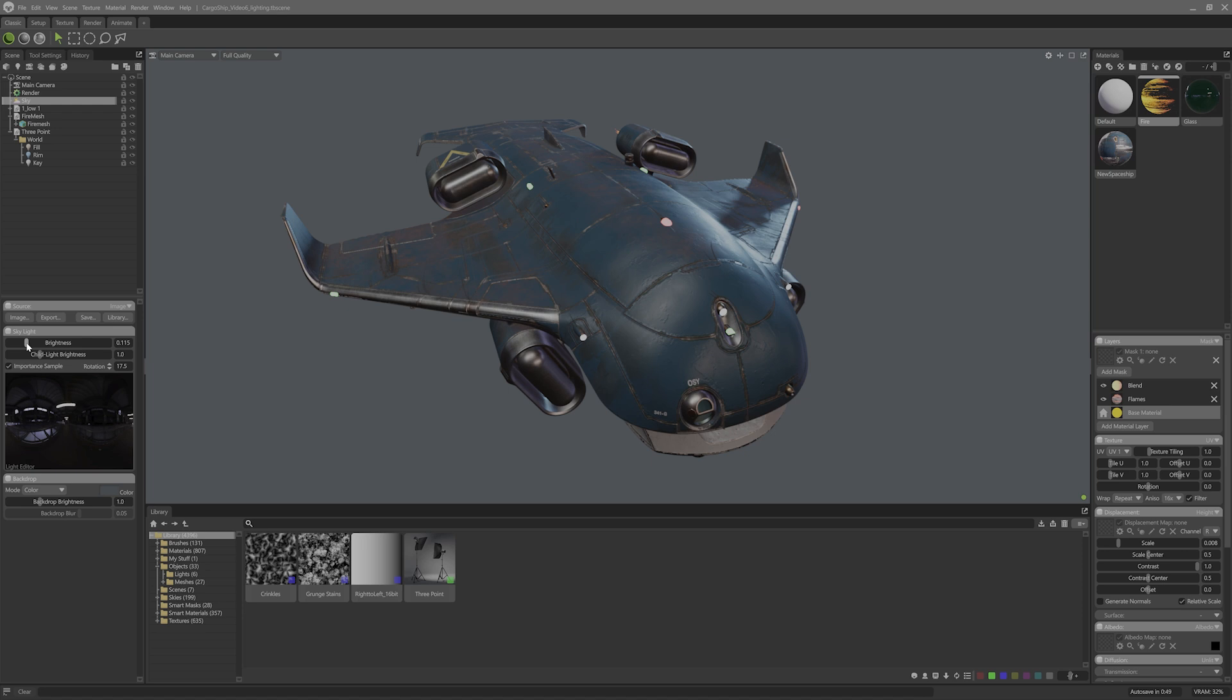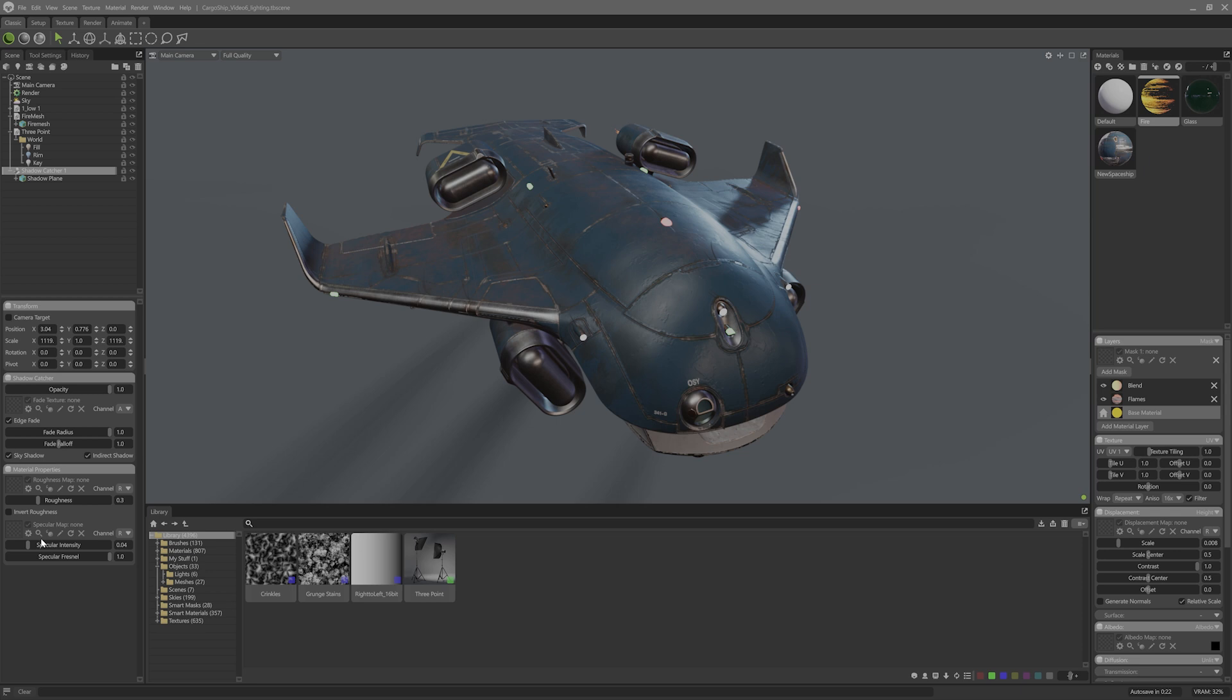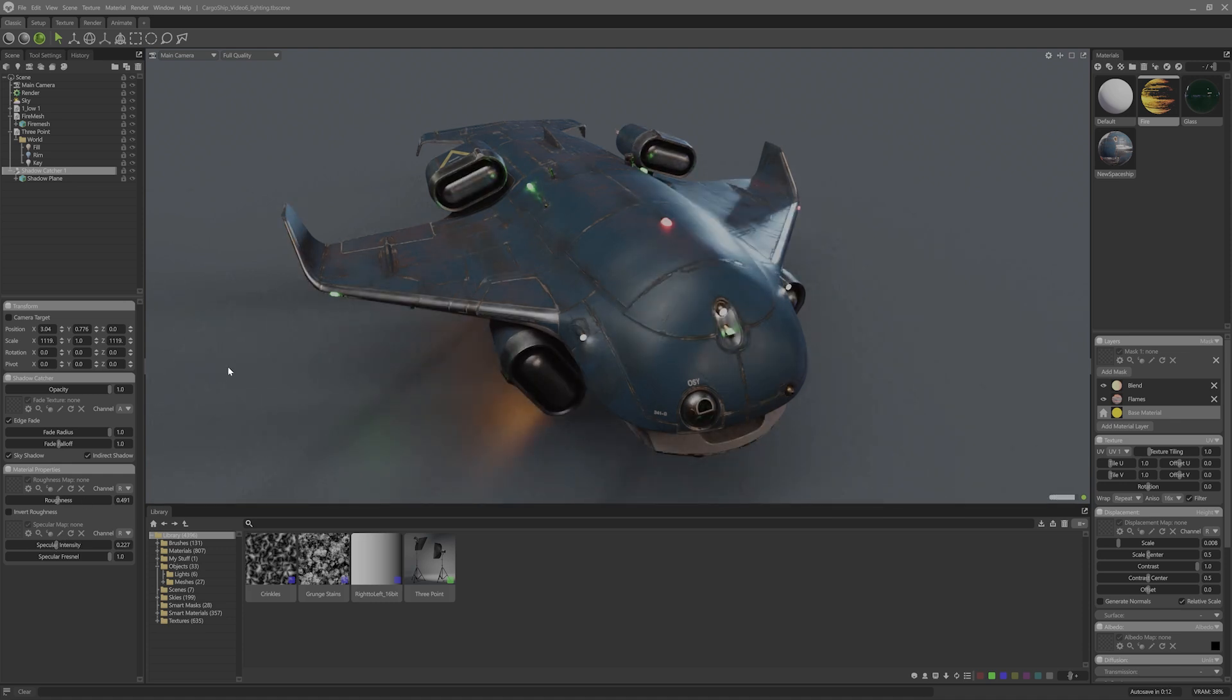While I'm here, I will add a shadow capture object by right clicking and choosing add shadow capture object. Shadow catchers come with a special assigned material to them that you can tweak in the shadow catcher settings. What I want to do now is crank the roughness and the spec. So I'll toggle on the indirect shadow setting on the shadow catcher. And now I have access to adjust these properties. I'll switch to ray trace rendering so I can see how it looks. Nice. It's so shiny.